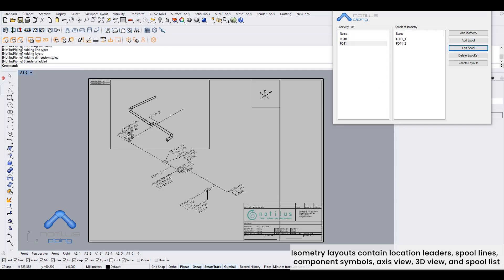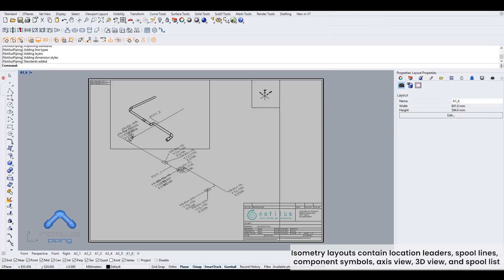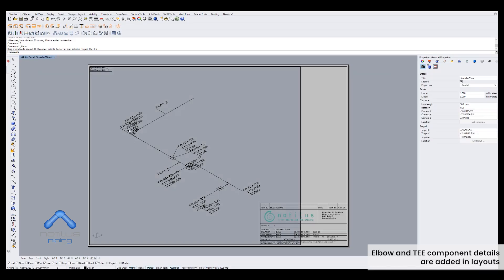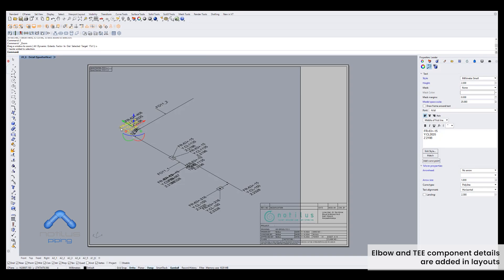Isometry layouts contain location leaders, spool lines, component symbols, axis view, 3D view, and spool list. Elbow and T component details are added in layouts.